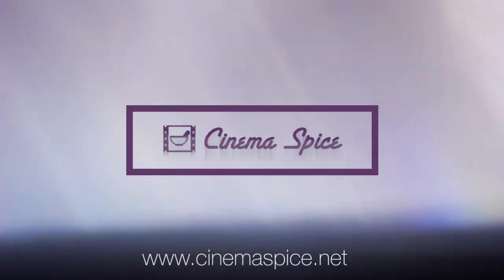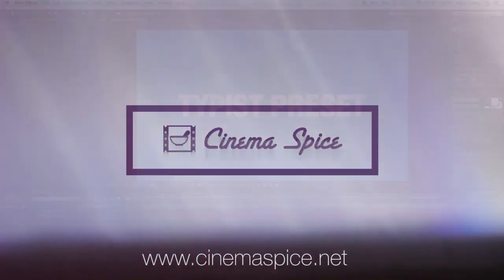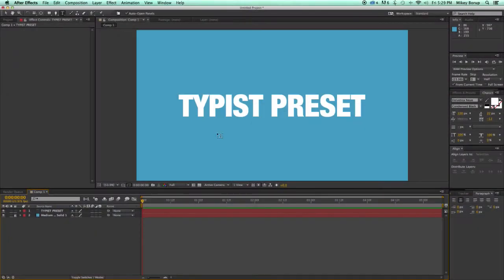This is Mikey for Cinema Spice, and I'm here today to tell you all about the Typist preset, what it is, and how to use it.